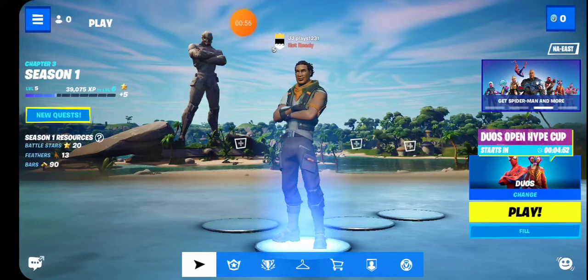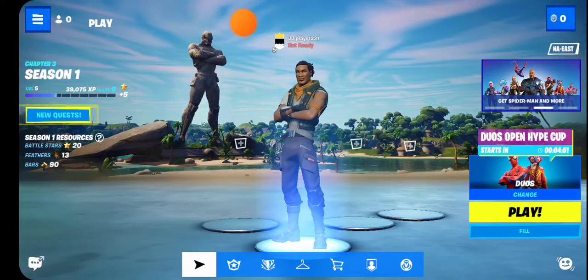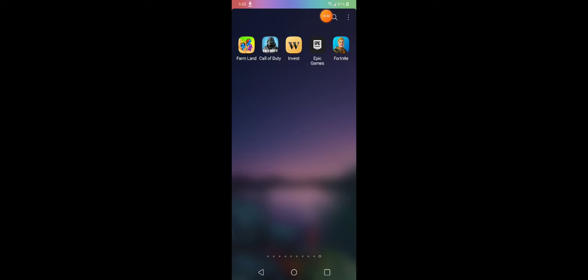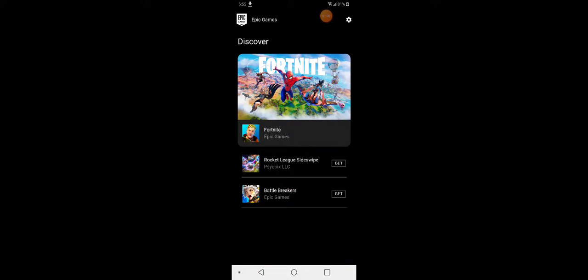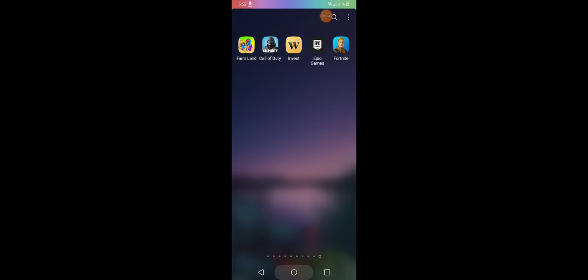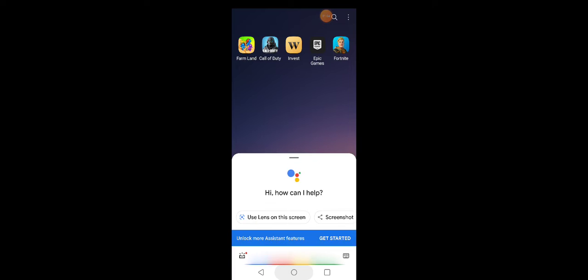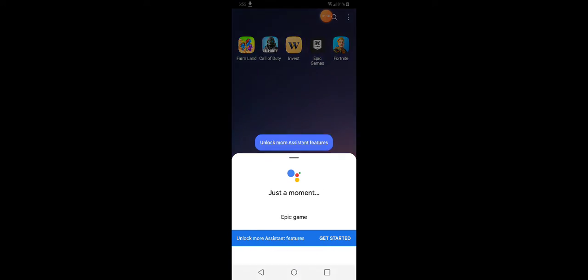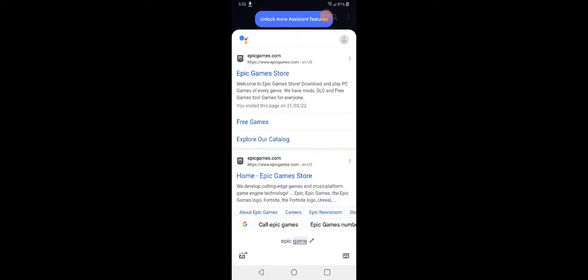The first thing to get started you want to install Epic Game. Now how to do this, just go on Google, search up Epic Game, go to Epic Game store.